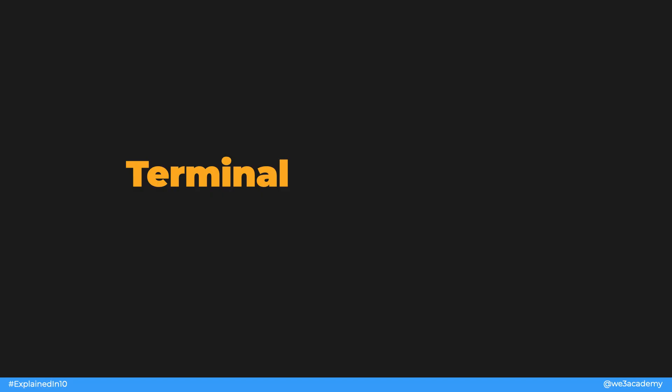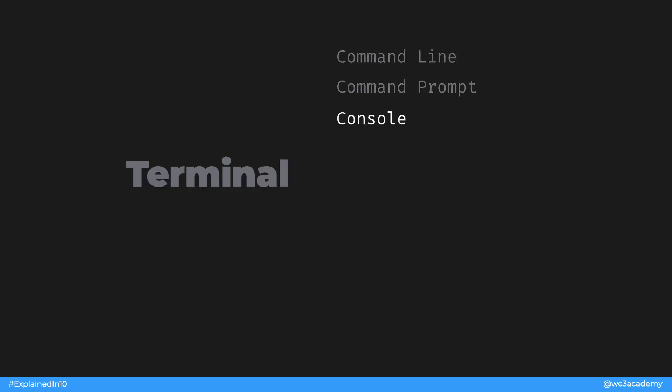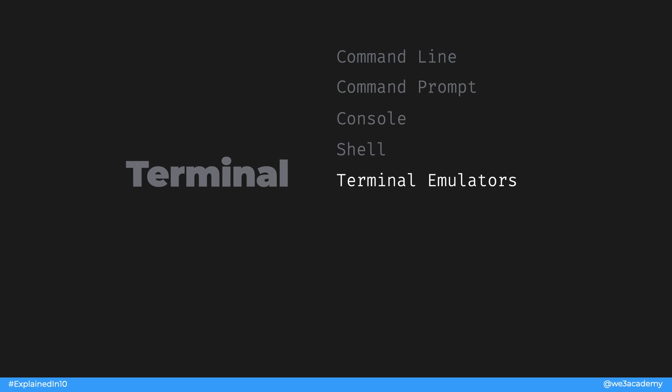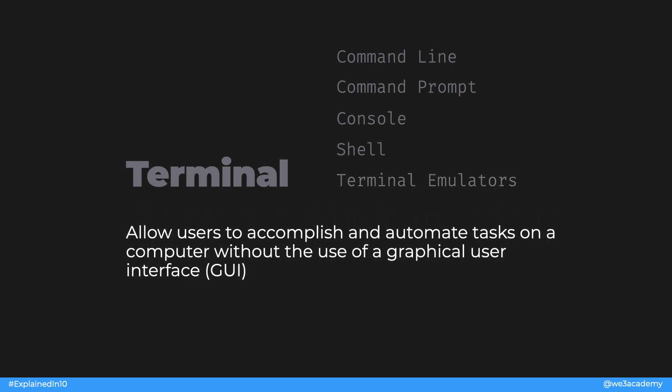So what is a terminal? You might see this referred to as command line, command line interpreter, command prompt or simply cmd on Windows. It's also called console, terminal emulator, or shell. The broadest definition of a shell is a program that runs other programs. The terminal provides an interface that allows users to accomplish and automate tasks on a computer without the use of a graphical user interface. Basically, you can use text commands to do things like navigate through a directory, copy a file and many other complex tasks.